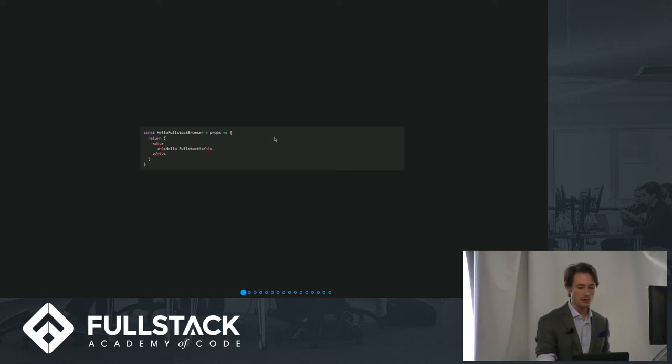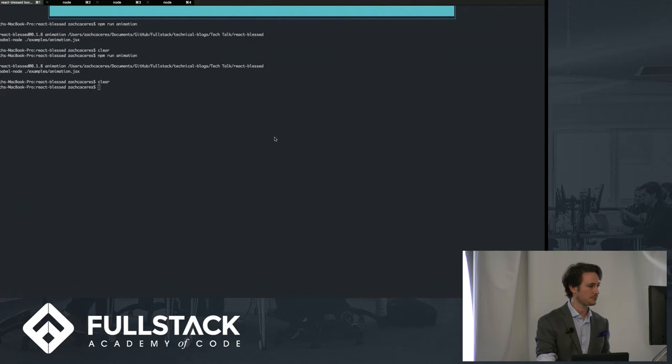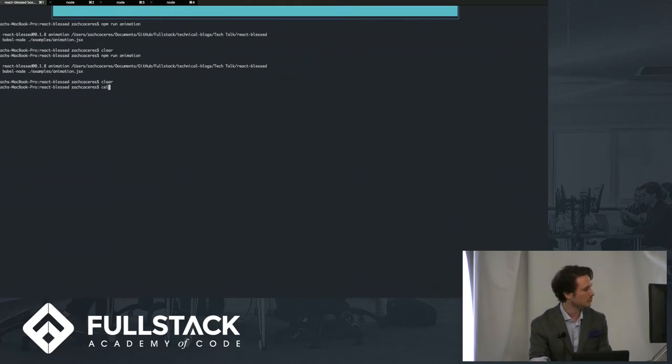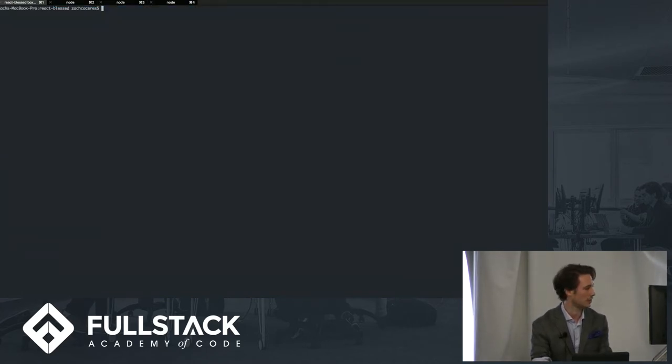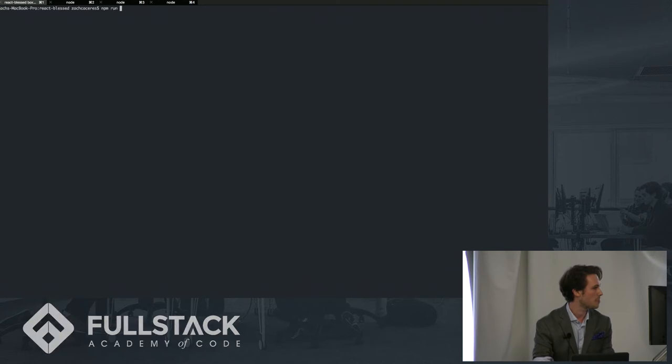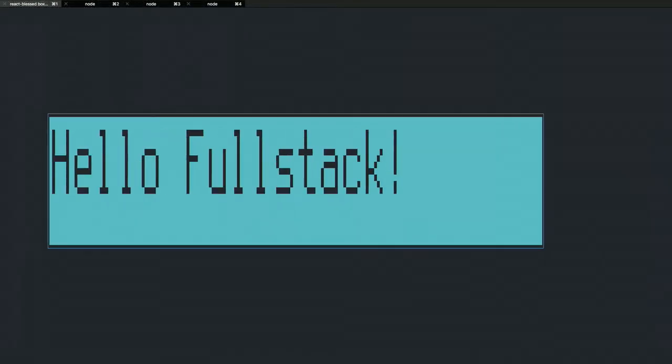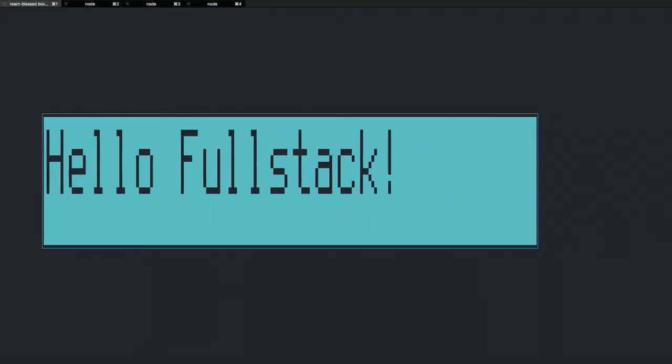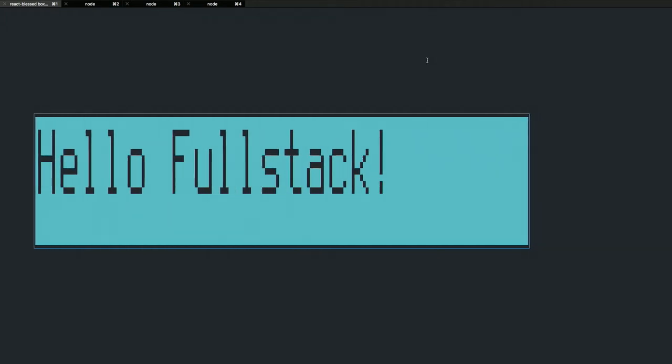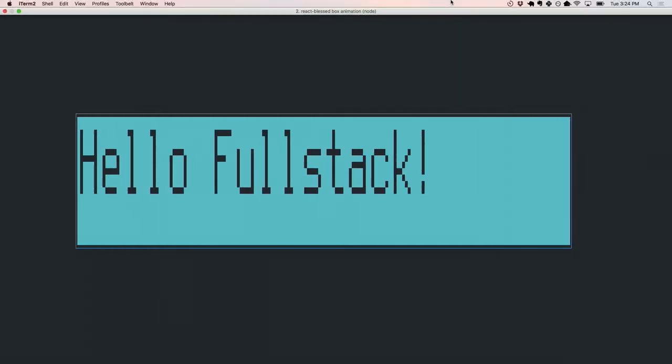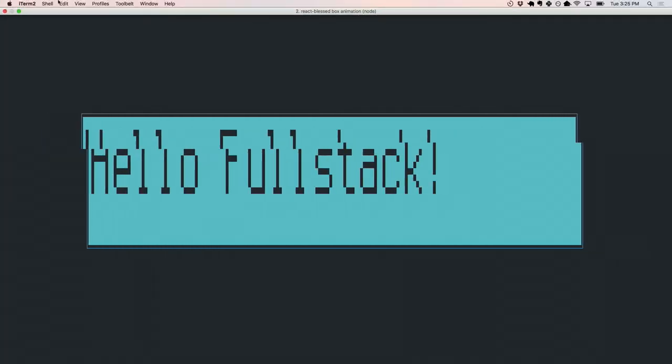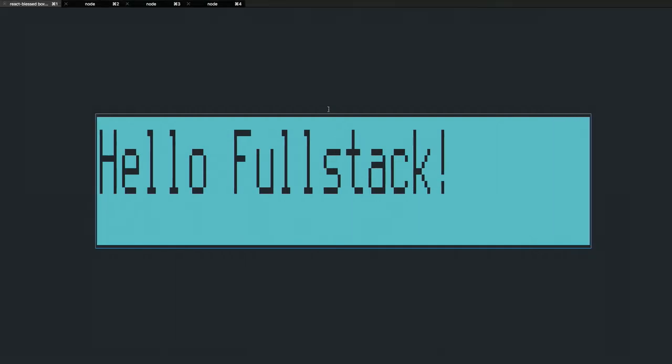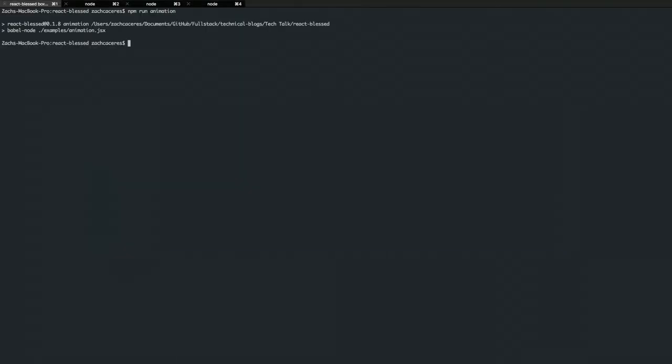The first is here in the console. So let me clear out the console. So here is Hello Fullstack running in the console. And to be clear, this is actually a React interface. I'm in iTerm, and it's running and it's animated.